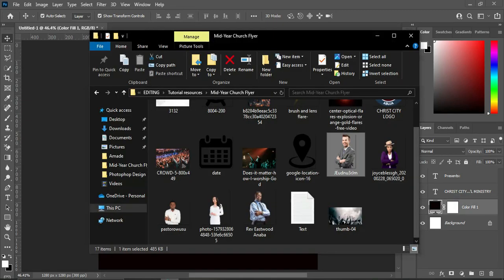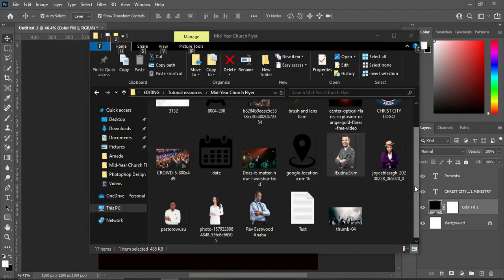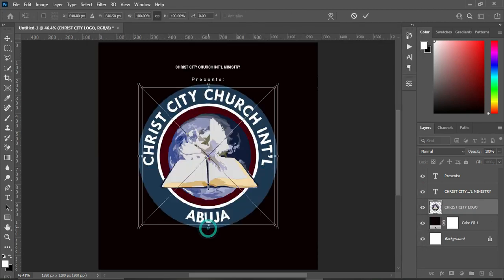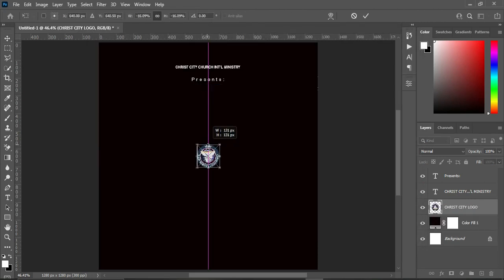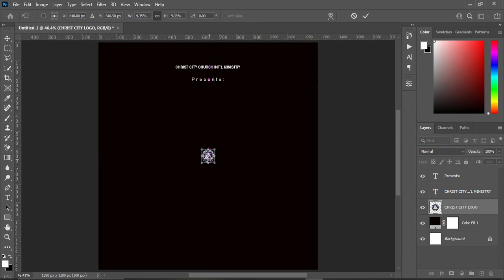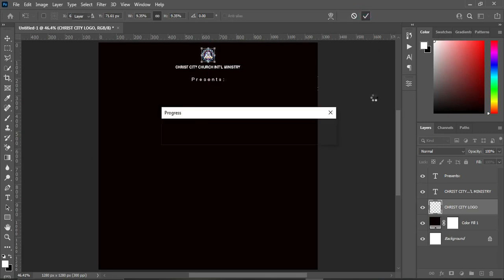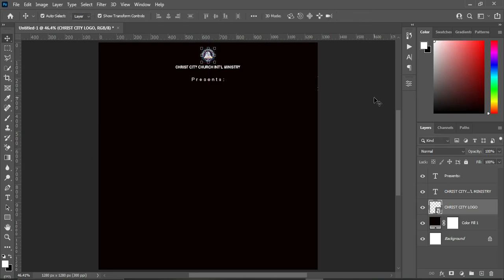Now open the character spacing panel. Then we are going to import the church logo — reduce the size, then drag it and place it at the top. Use your arrow key to bring it down into position.